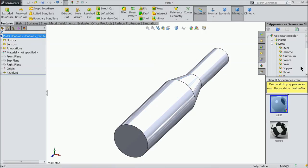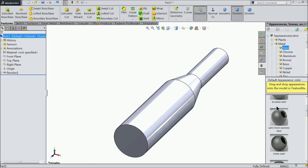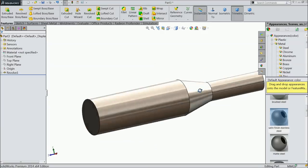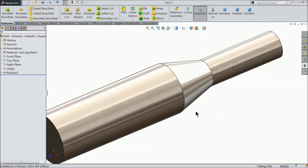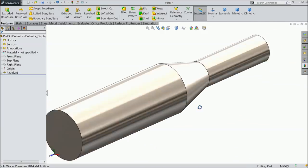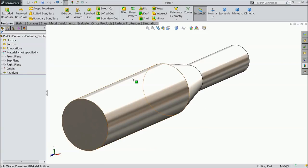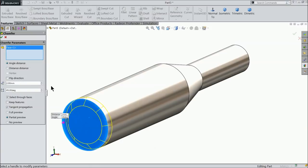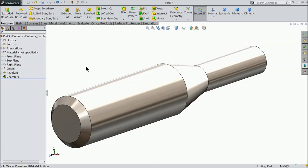Let's define the raw material - satin finish stainless steel. That's fine. Choose chamfer, keep 2mm and select this face. That's it.